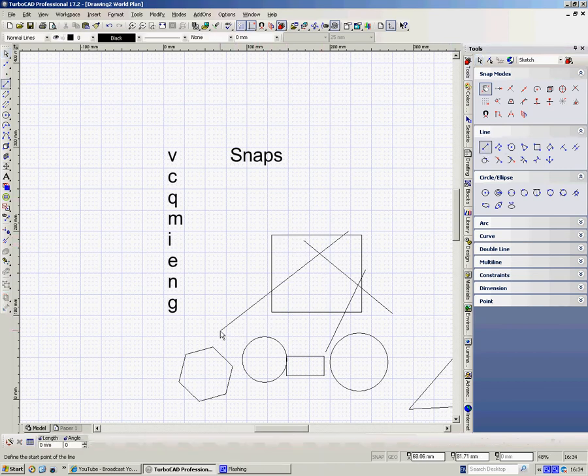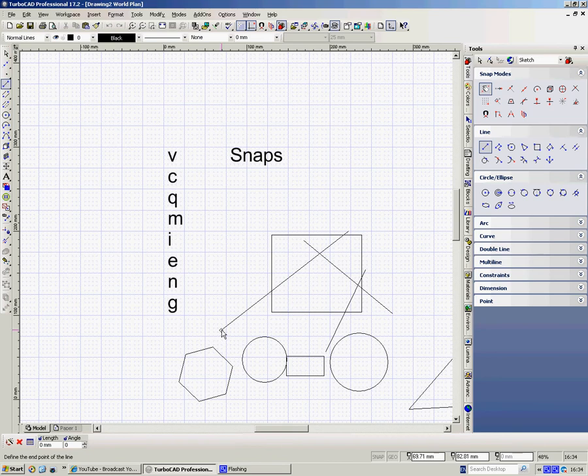So if I want to snap from the end of that line to a corner of that polygon, I go here, and do V, and there, and do V.